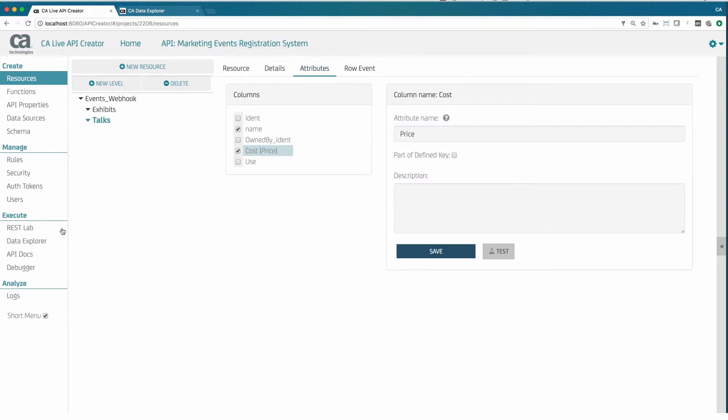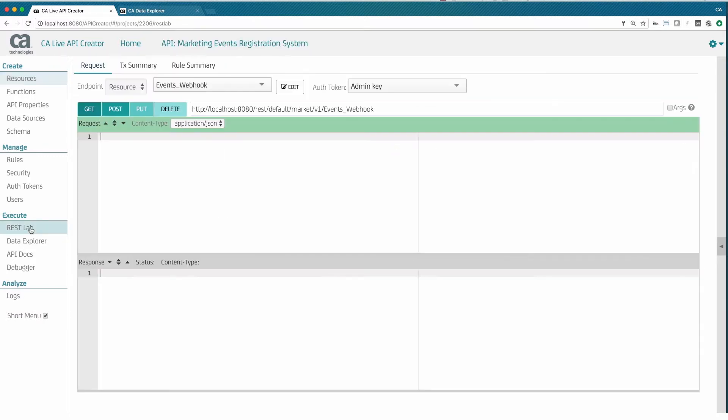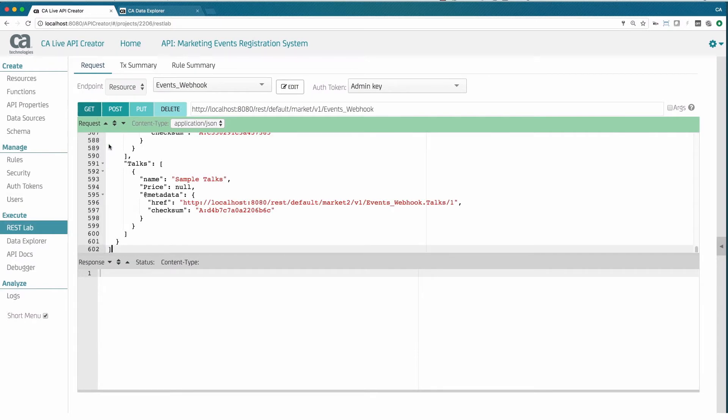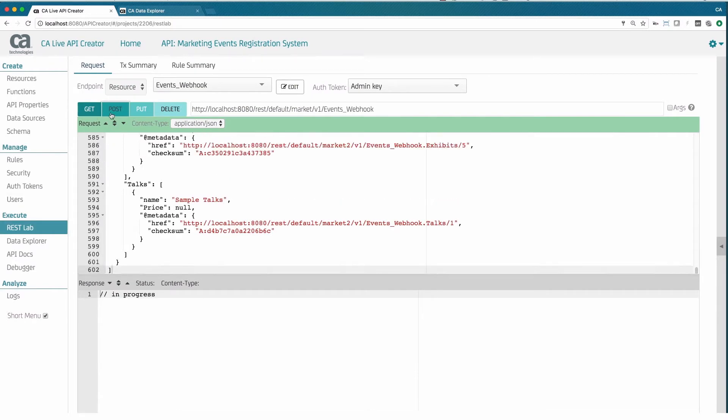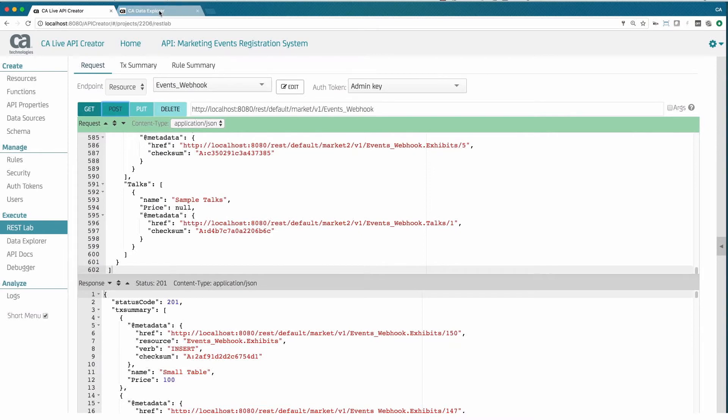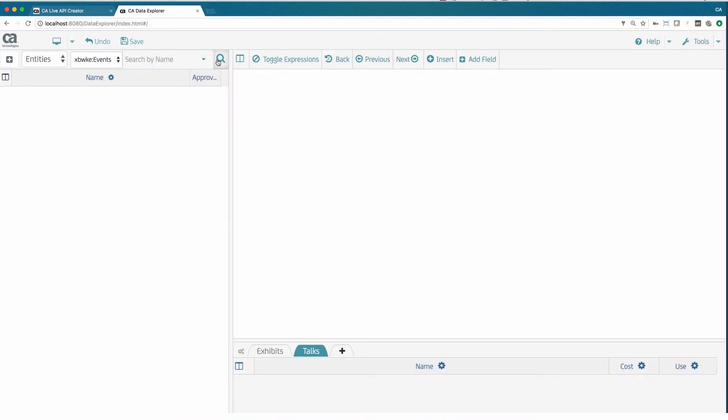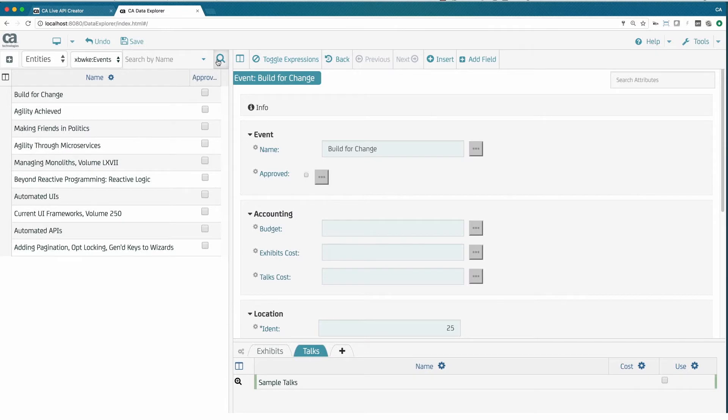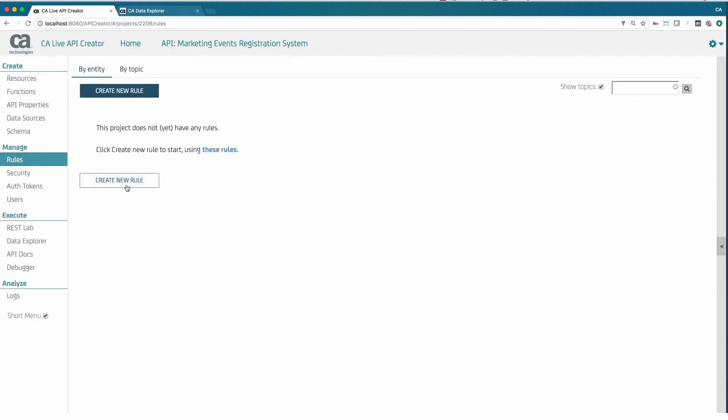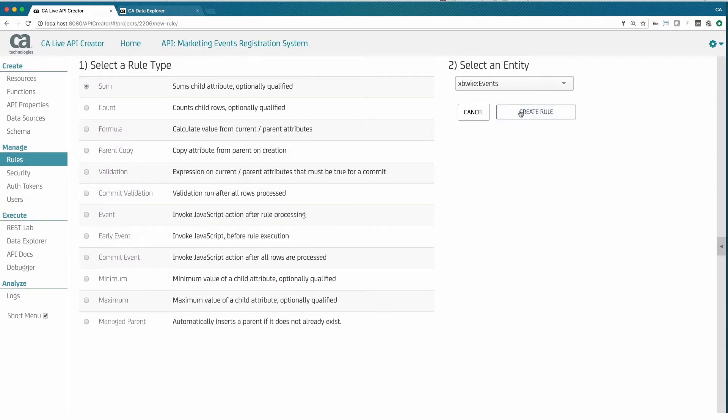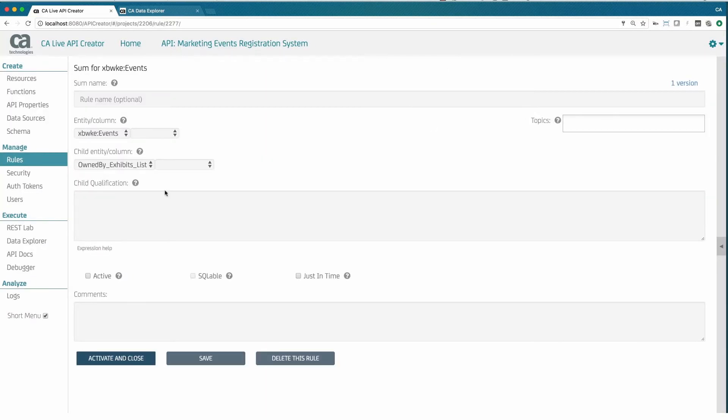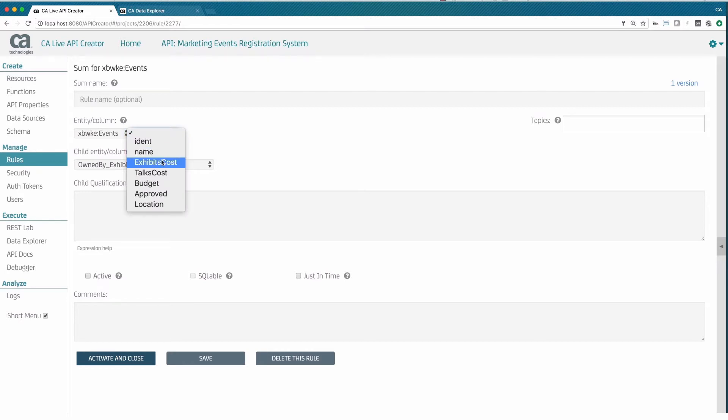We can test our API by pasting in this JSON request that populates the system with sample data. We can use the Data Explorer to verify the data is created. Microservices are self-contained, which means they must enforce the logic and data layer security required for a production-level system.